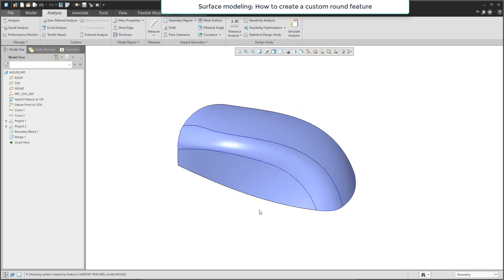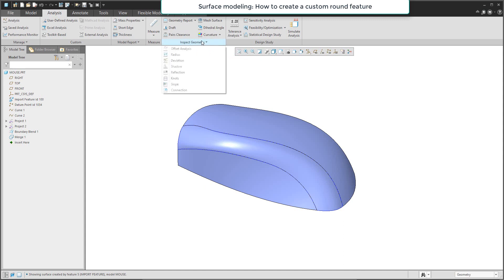In this example you have learned how to work with curves, how to use the boundary blend feature, and how to analyze surfaces using shaded curvature or reflection. Stay tuned, bye-bye!